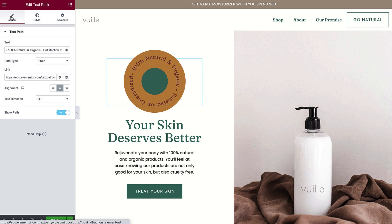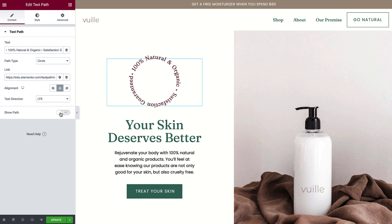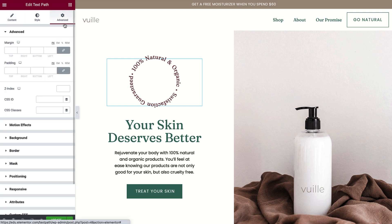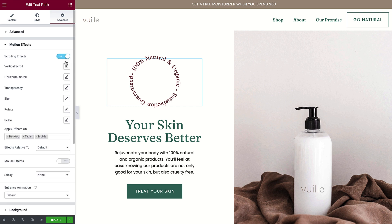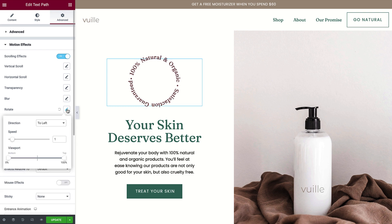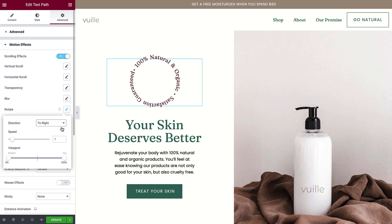I'll go back to Content and toggle Show Path off. It looks great, and we could leave it as is. But to really make it stand out, we'll add a motion effect so that the seal will rotate when the page is scrolled. Click Advanced and expand the Motion Effects section. Toggle Scrolling Effects on and click Rotate. Change the direction and adjust the speed.